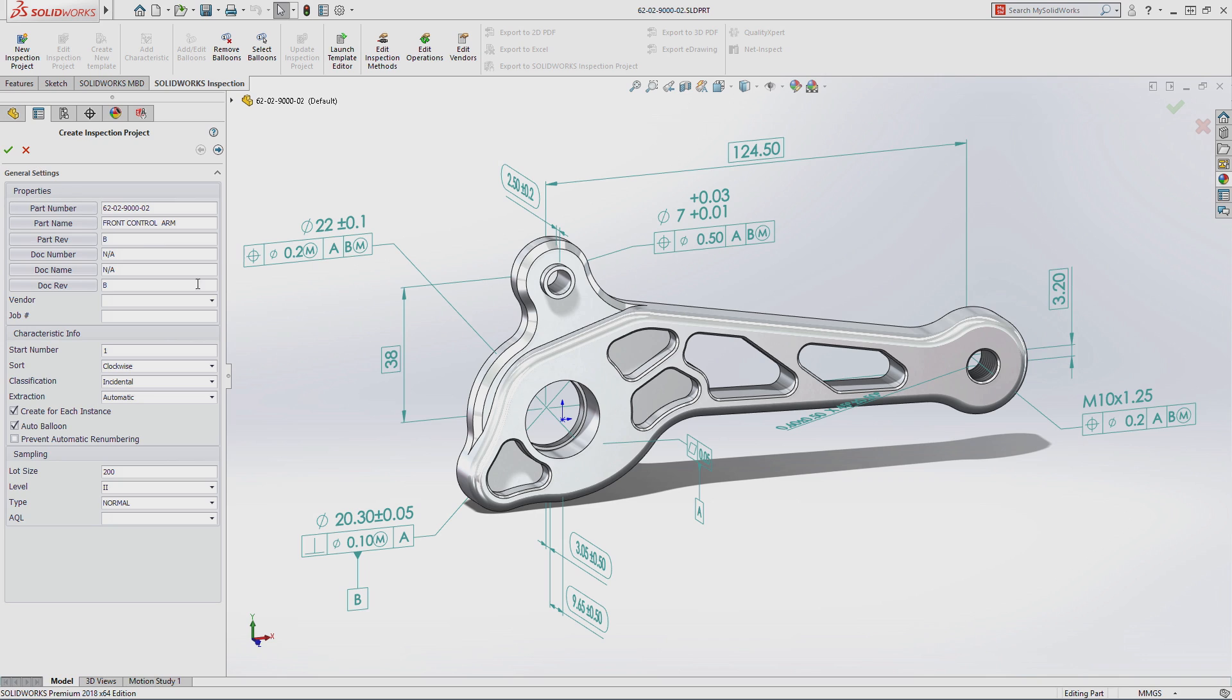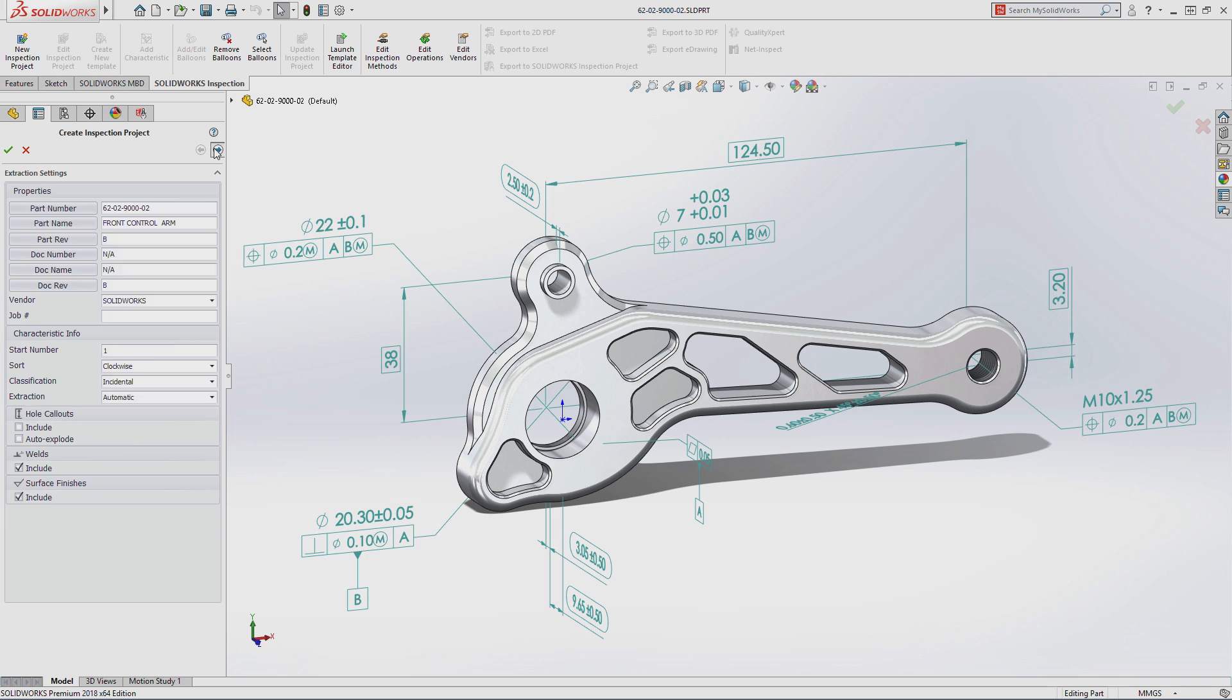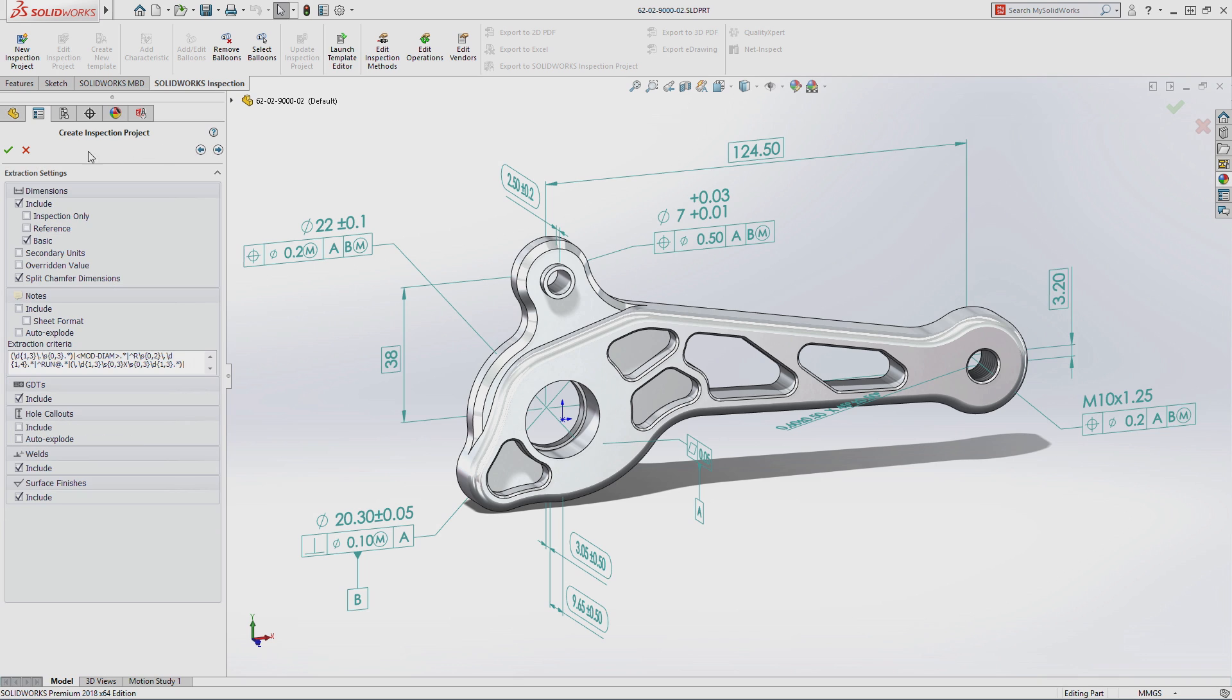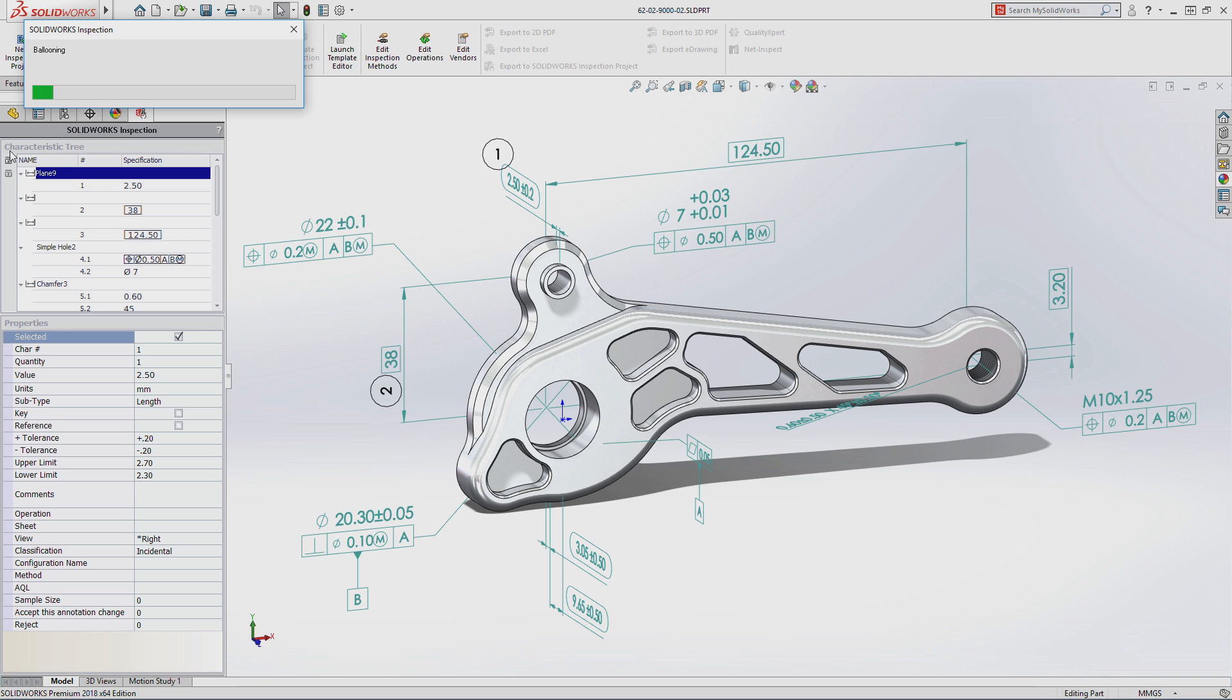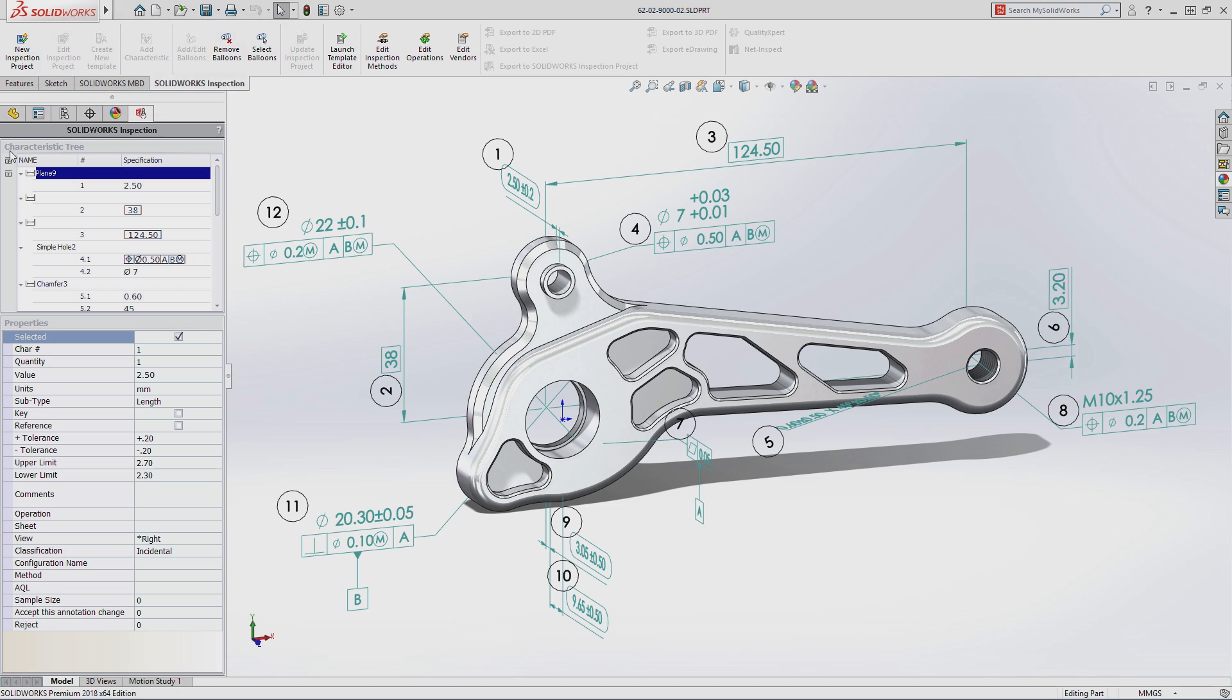SolidWorks Inspection instantly recognizes and extracts critical information from your model such as custom properties, dimensions and annotations, then automatically balloons all the required items in a matter of seconds.